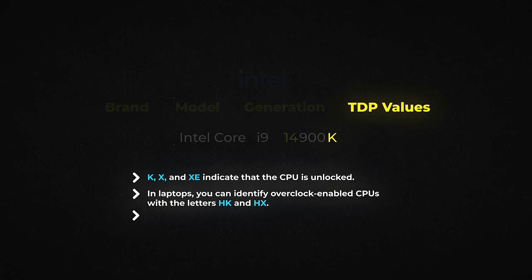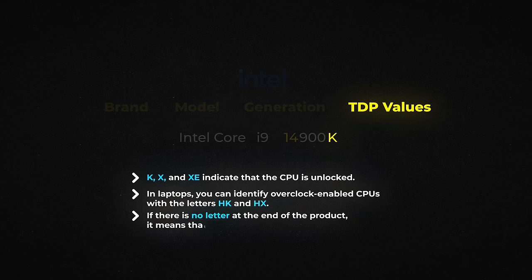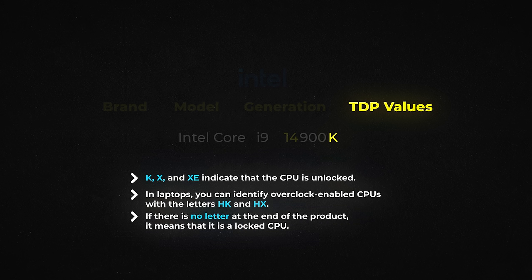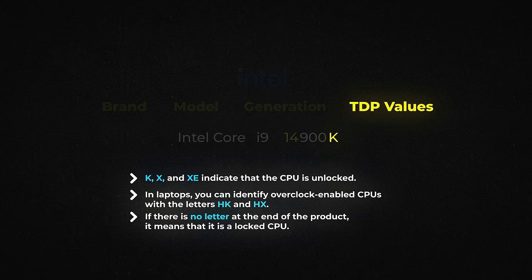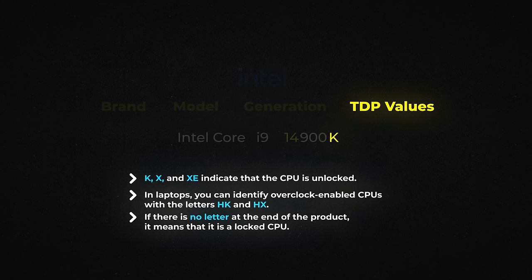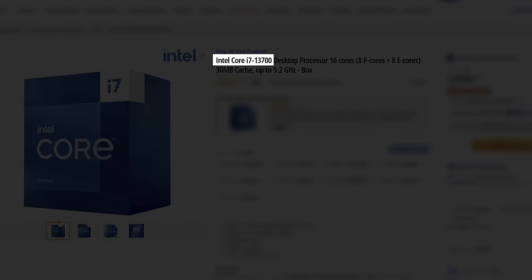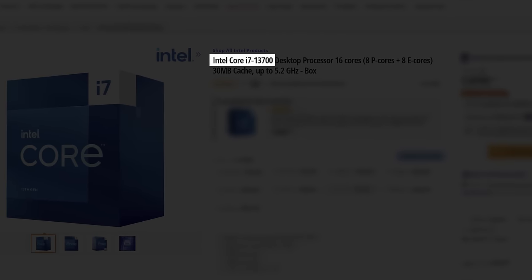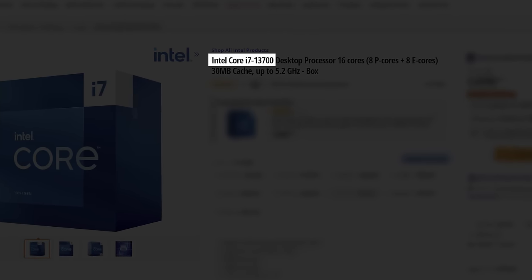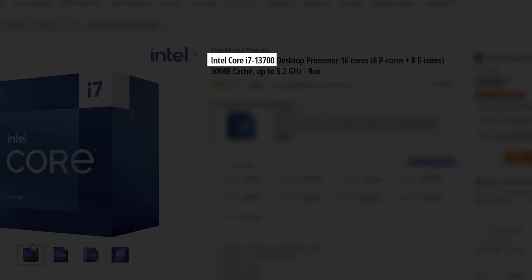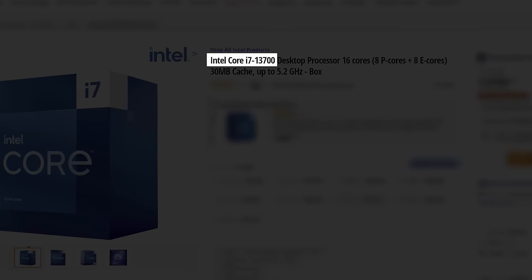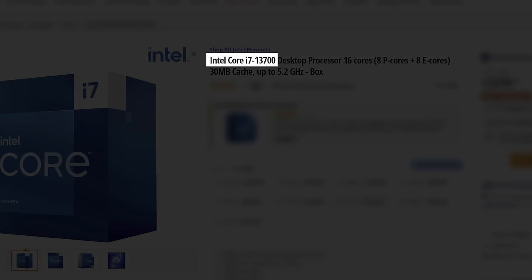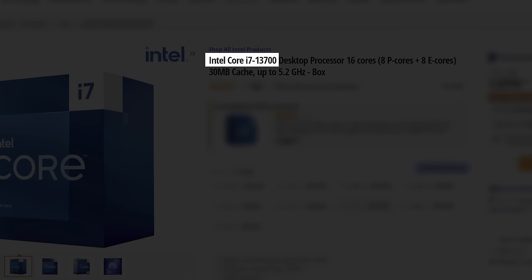So, where were we? We were talking about the letters found at the end of processors. If there is no letter at the end of the product, it means that it is a locked CPU, which means you can't overclock it. These CPUs are designed to work within advertised power limits. For most users, they are an excellent option because they perform very well with minimal extra spending.